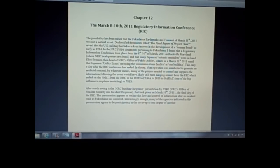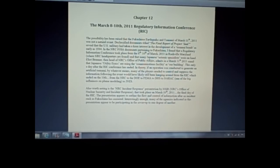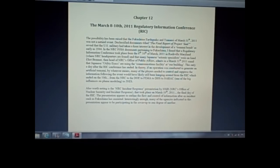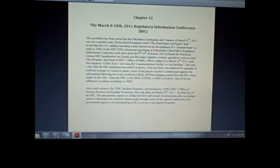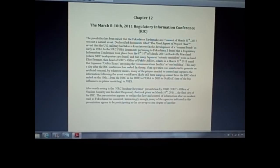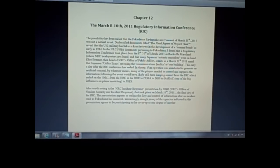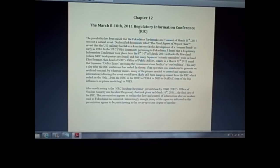All sort of officials show up at this conference. In this particular instance, the JNES, the Japanese equivalent of the NRC, and the Japanese stakeholders, the licensees, the power plant operators, have sent a lot of their seismic specialists over here to the states. Okay, so leading up to that on the 8th through the 10th is this RIC conference.